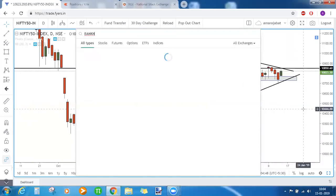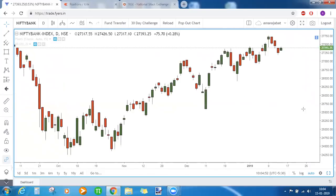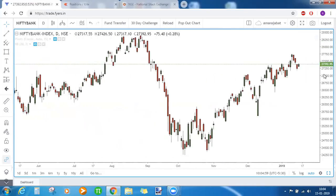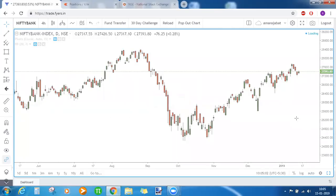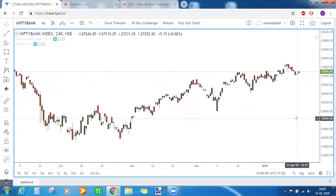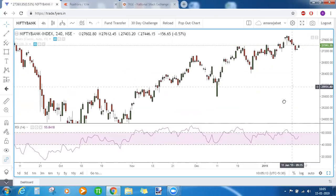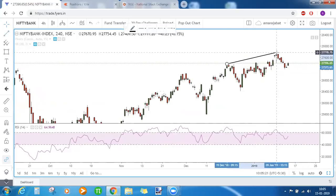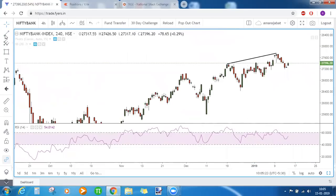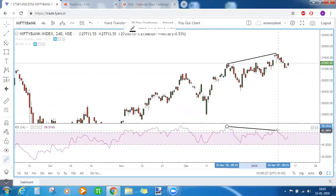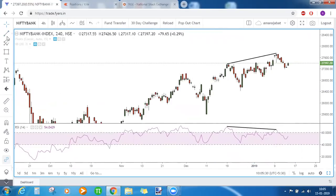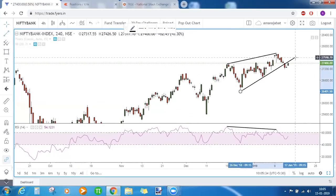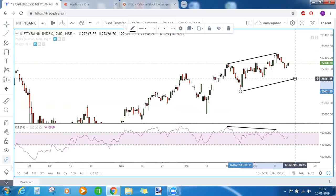Coming to Bank Nifty — no proper chart patterns are being formed on the daily timeframe, but on the lower timeframe, the 240-minute (4-hour) chart, we were able to spot a bearish divergence yesterday. Price was making a higher high while RSI was making a lower high. Based on this, we drew a trendline support and said that when this trendline support gets broken, Bank Nifty would be bearish.